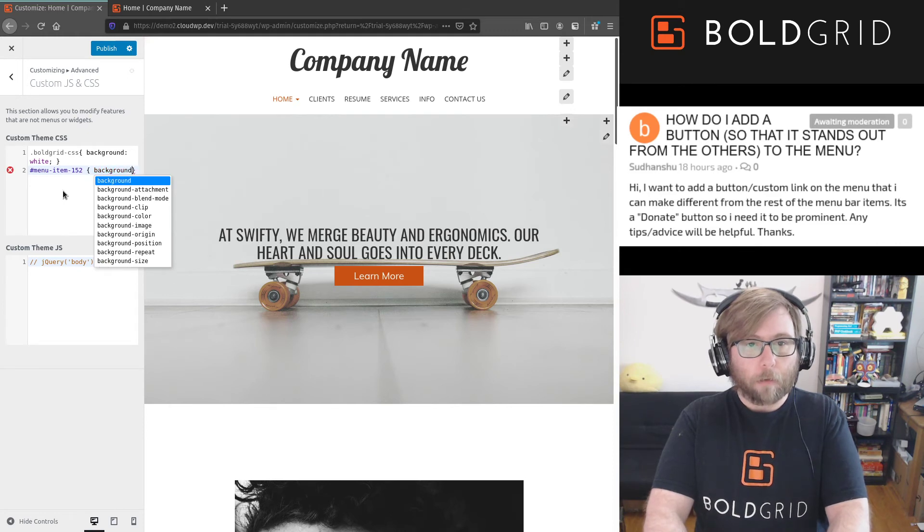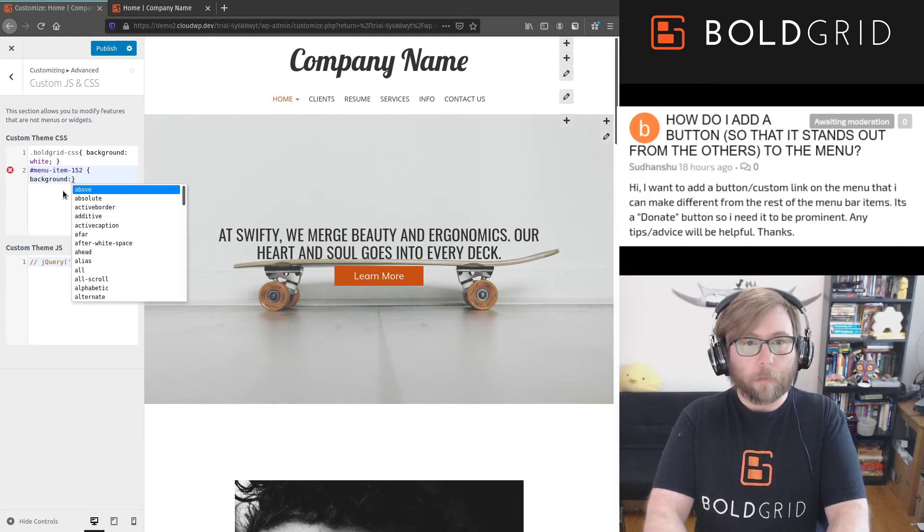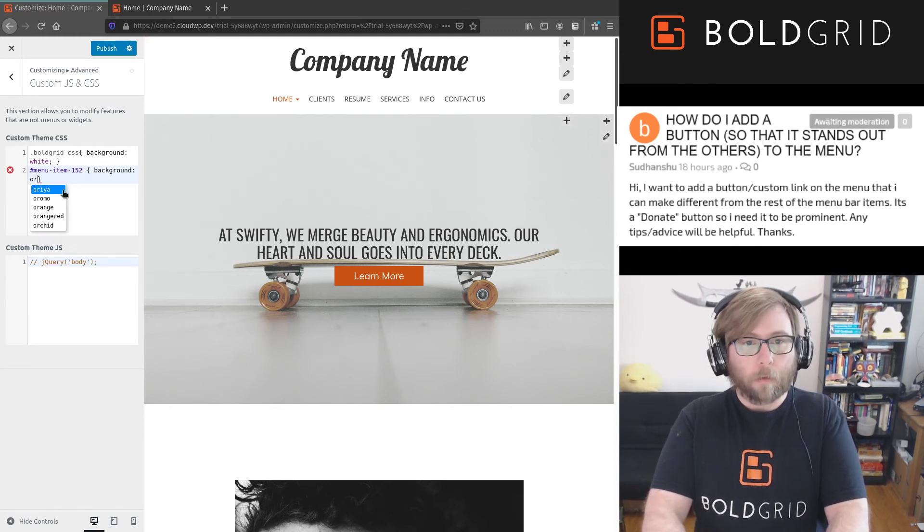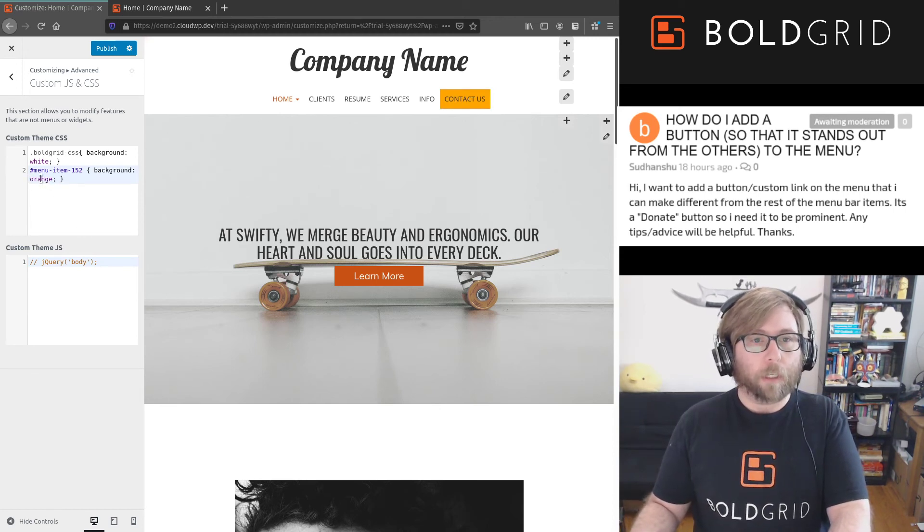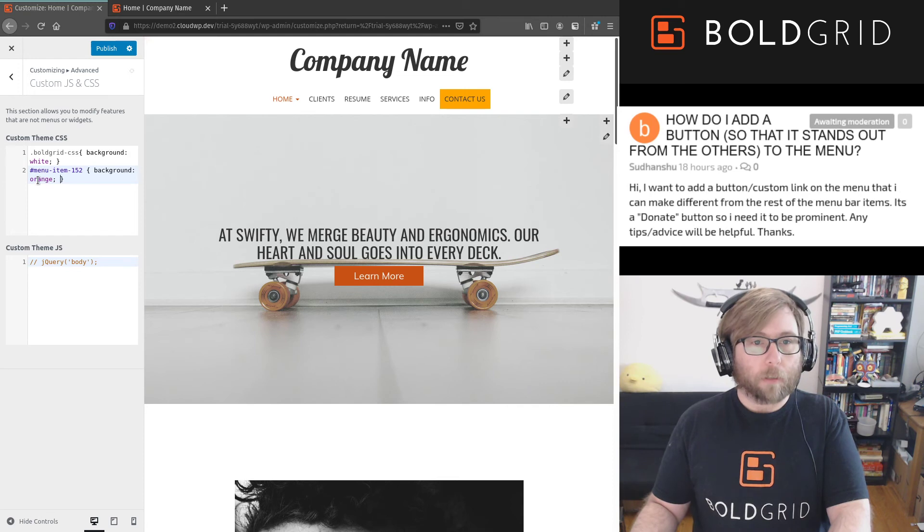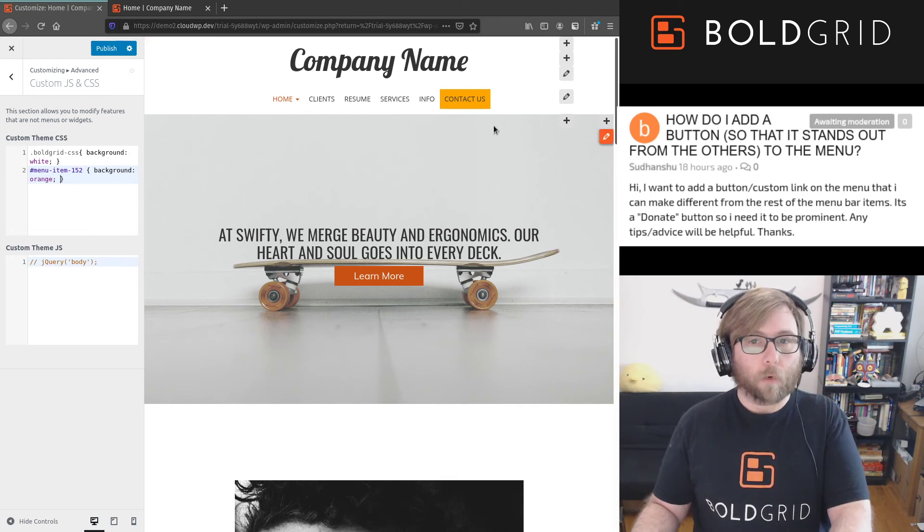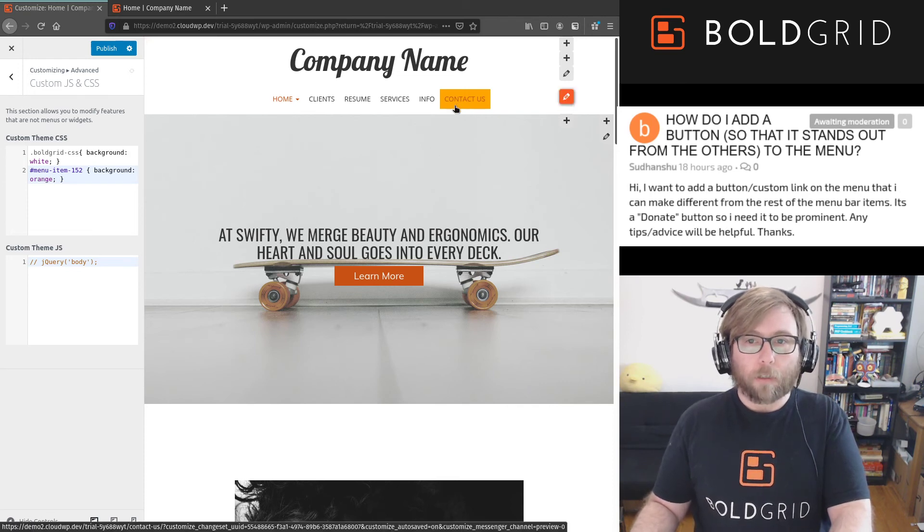And you can use whatever color you want in here. You can use an RGB code. I just picked orange because that's easy to use, just a word, and you can see here that the button now has a background color.